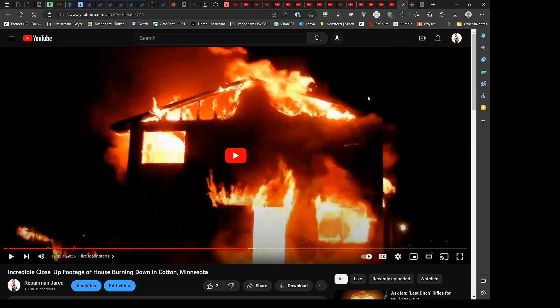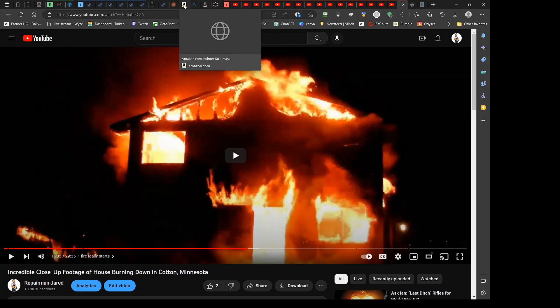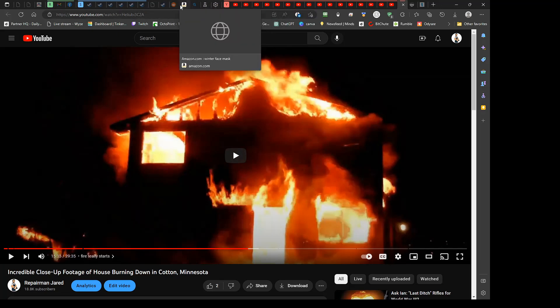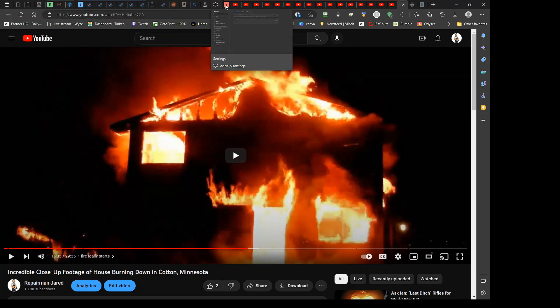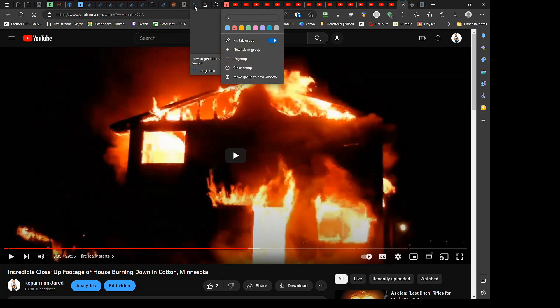A couple other little cool things I want to show you. I don't know if other browsers have this or not, but it's got built-in tab, what do you call it, sorting? What's it called? Yeah, grouping.